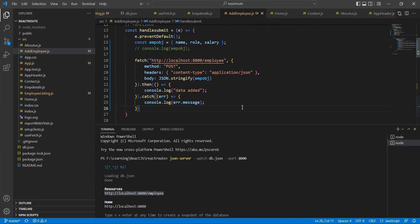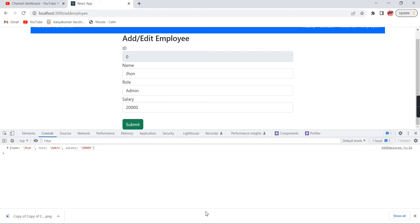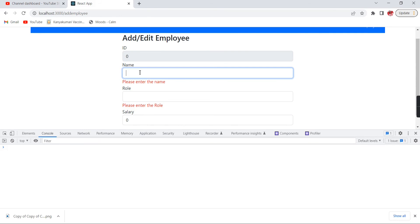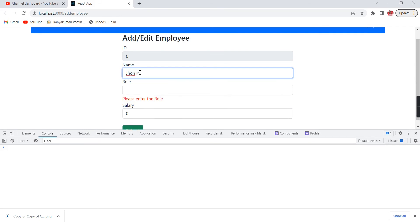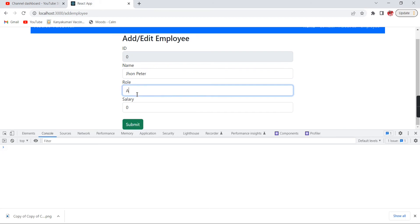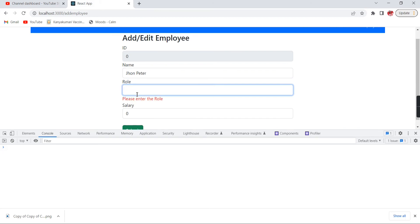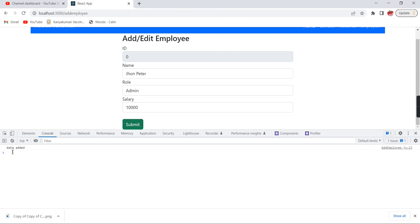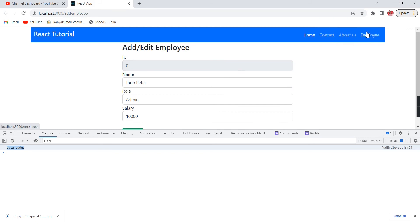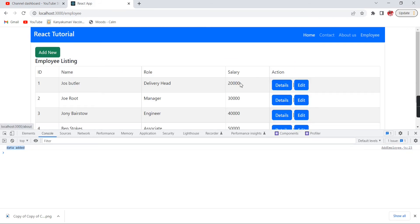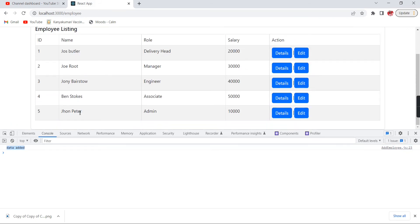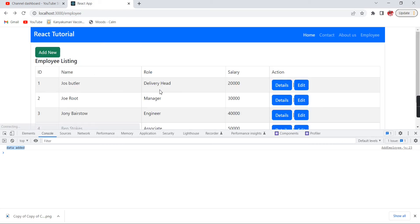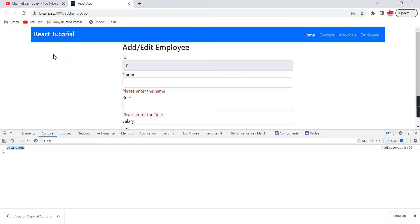We have done. Now let me verify this one, how it's going to work. Let me refresh this one. The value is John Peter and role is admin. The salary I'm going to provide some value. See, we're getting this message: data is added. Let me go to our listing page. See, now John Peter is included and we're able to see this value. If I go to this detail page I'm able to see. Now let me create one more record.